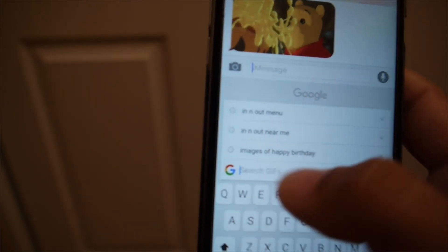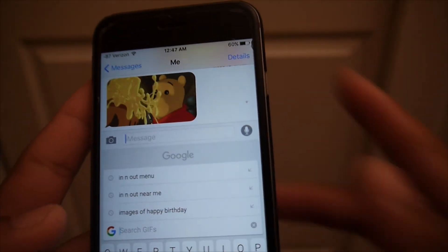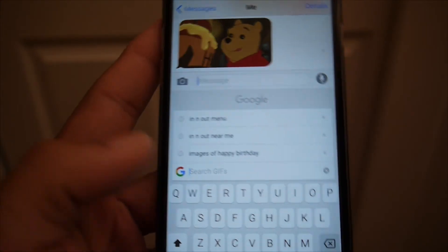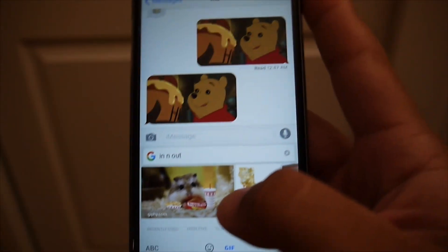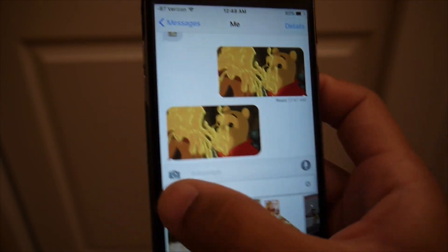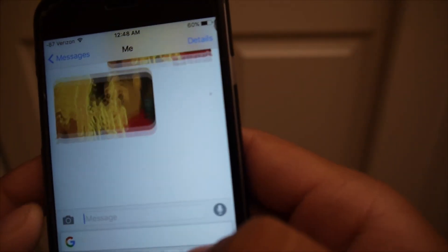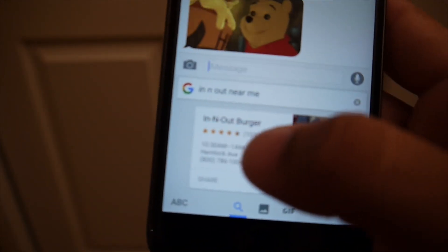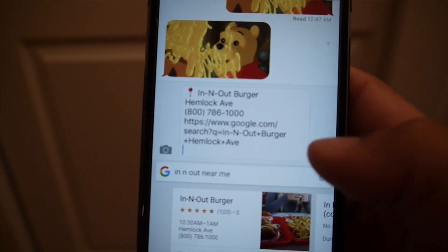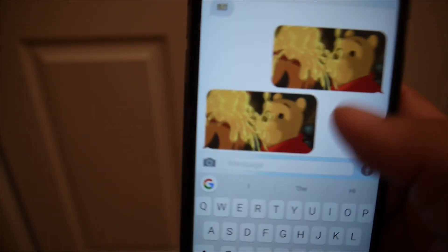The main functionality is the Google search incorporated straight into the keyboard. For example, let's say you're with a friend and you're hungry and trying to find a restaurant. We'll search 'In-N-Out near me' — click the Google search tab, click search, and here you have the In-N-Out locations nearby. Click on one and it pulls up the link to the restaurant with its location and all that info, which you can then send to your friend.